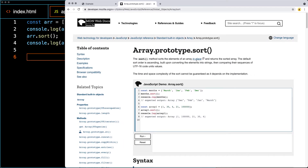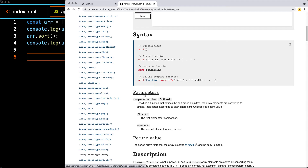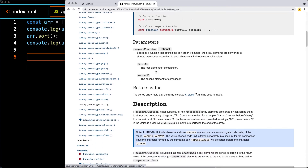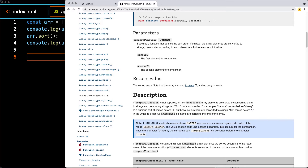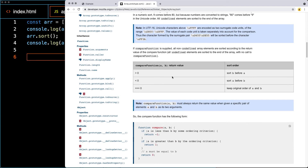Sort has optional parameters you can add. If you just want the default sort order you don't need them, but if you want to randomize or customize the sort order, you can add a first element and second element with a comparison function. When the compare function returns greater than 0, sort B before A; if less than 0, sort A before B; and if equal to 0, keep the original order.